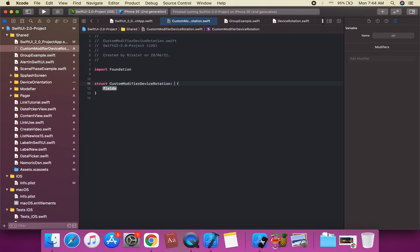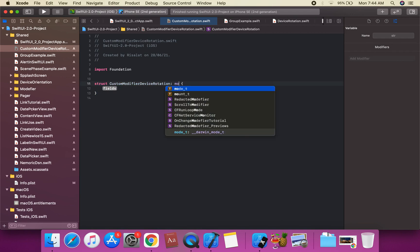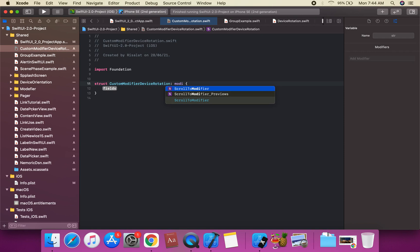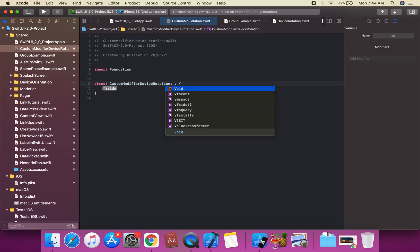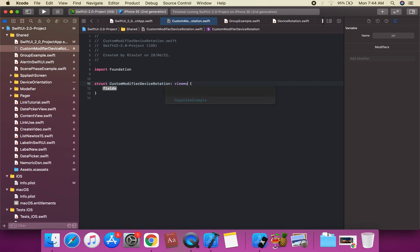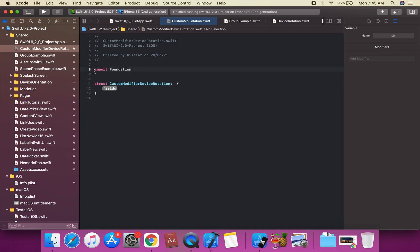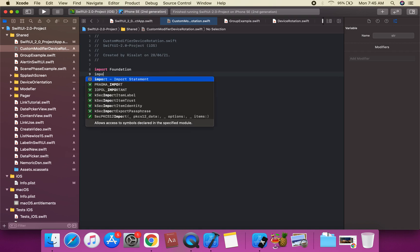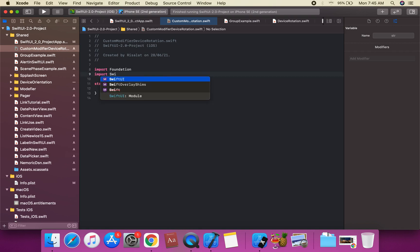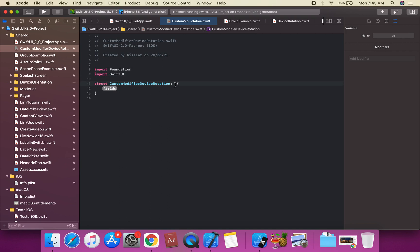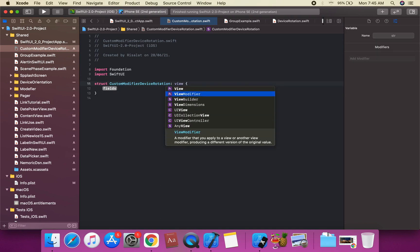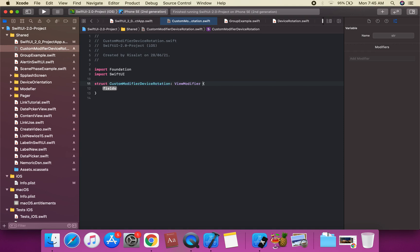We are going to create a struct called 'CustomModifierDeviceRotation', which conforms to the ViewModifier protocol. We will import SwiftUI and confirm conformance to ViewModifier.